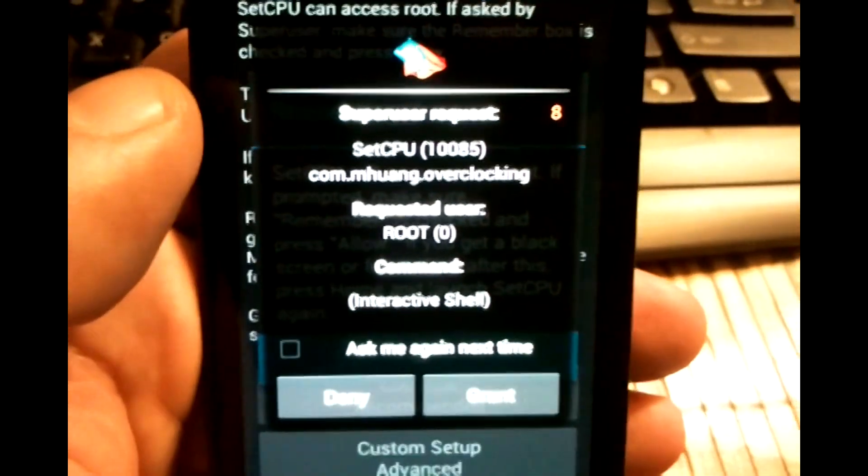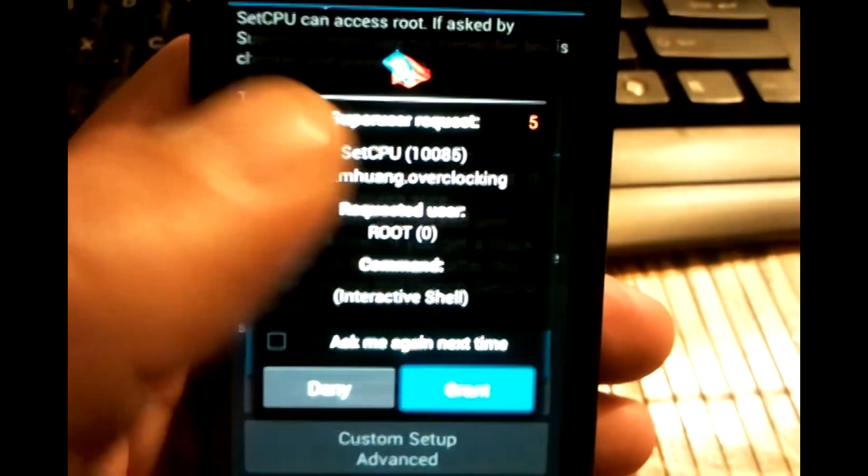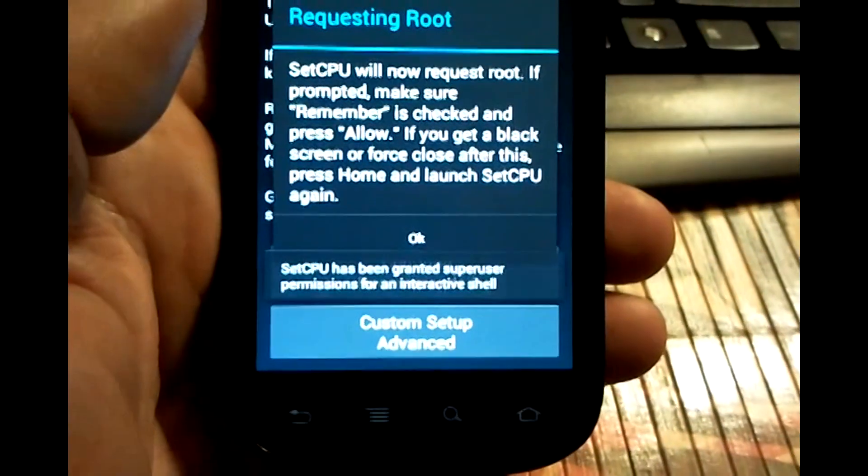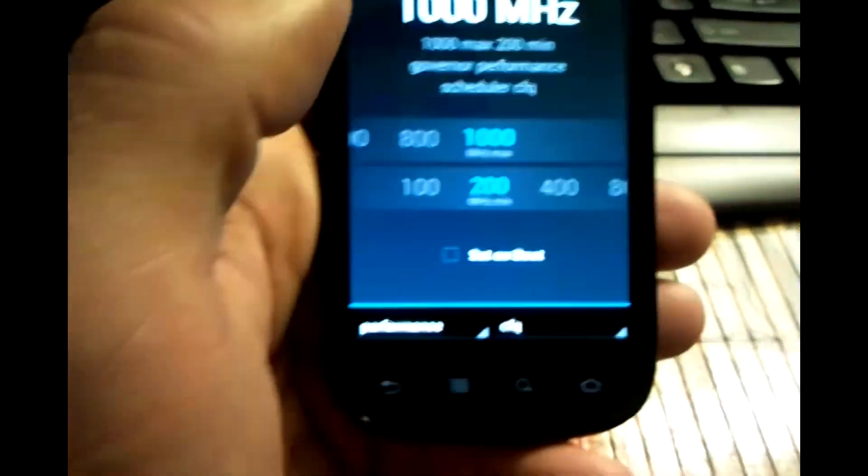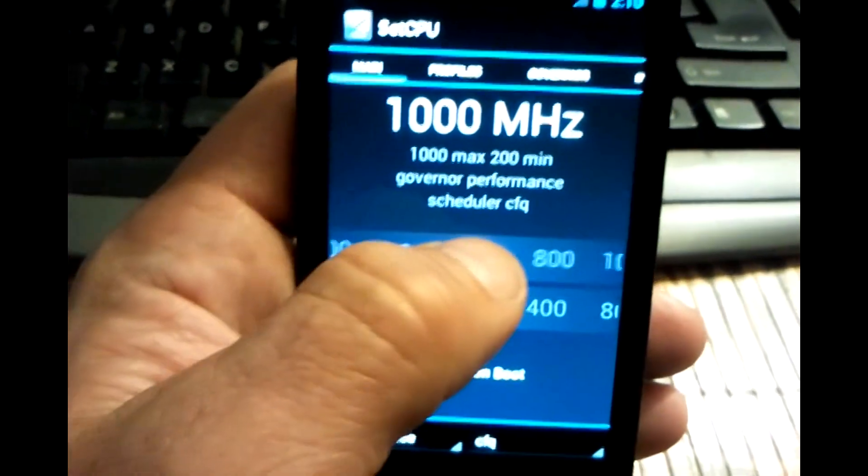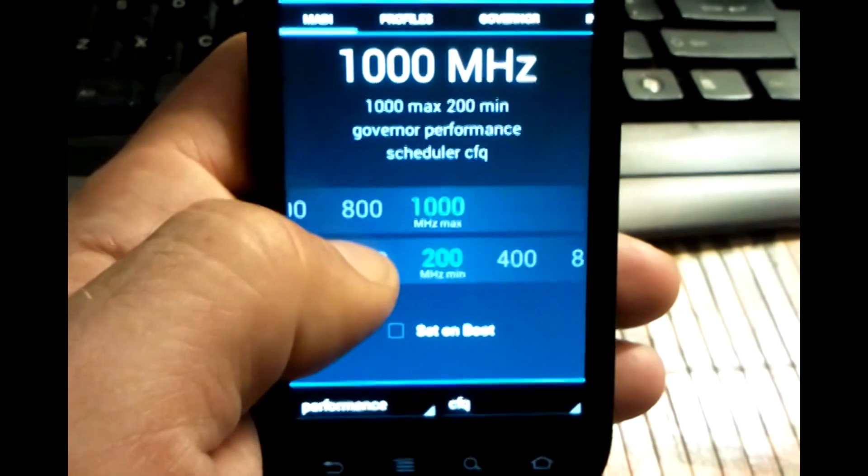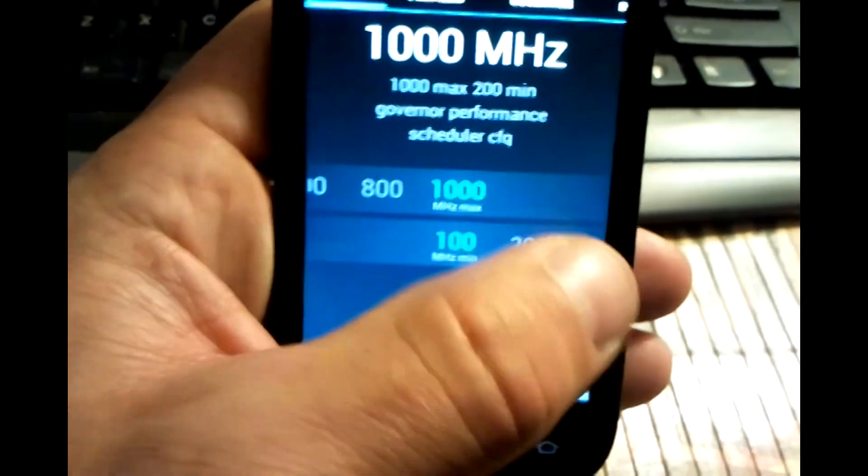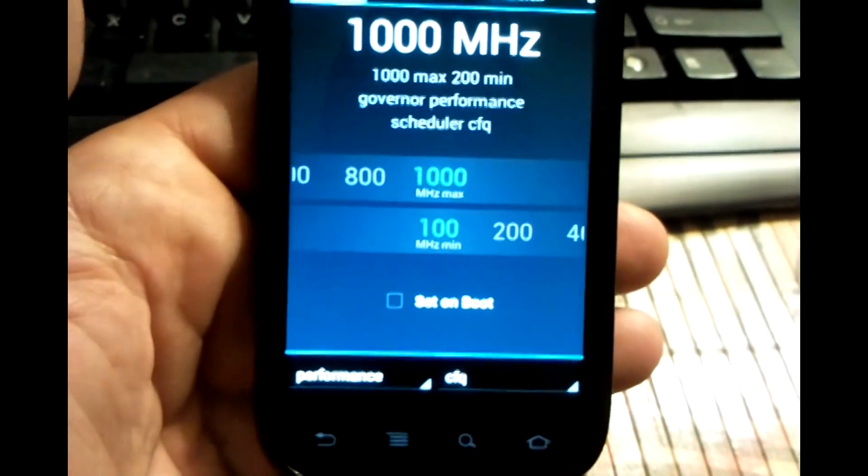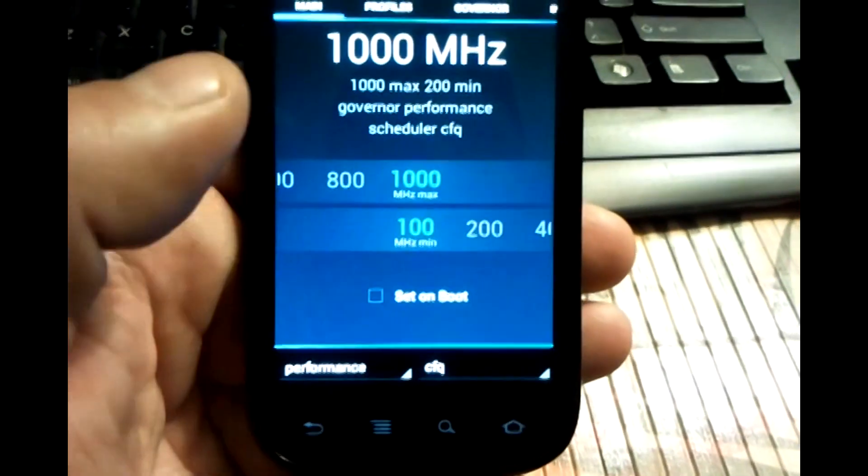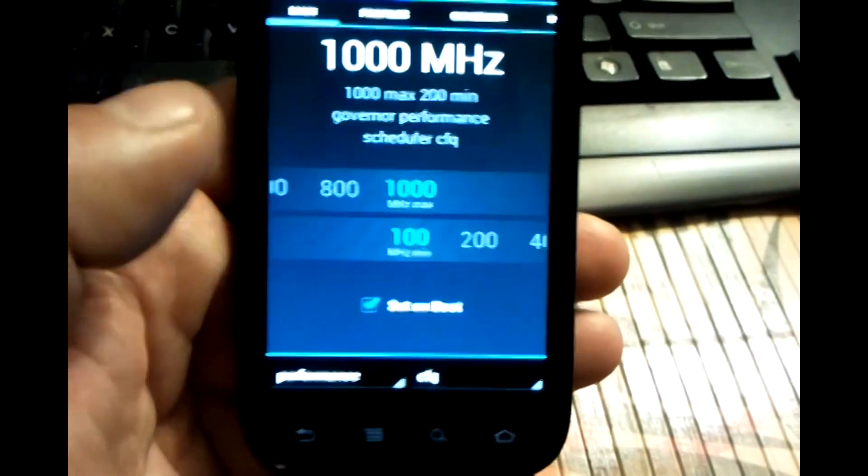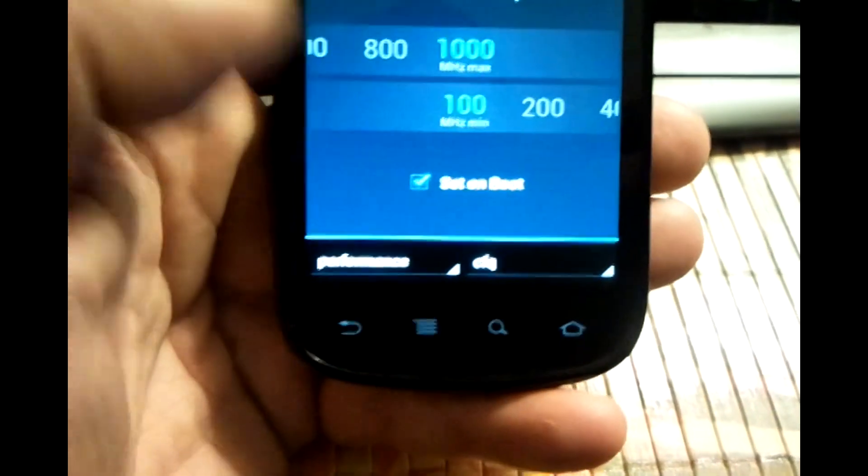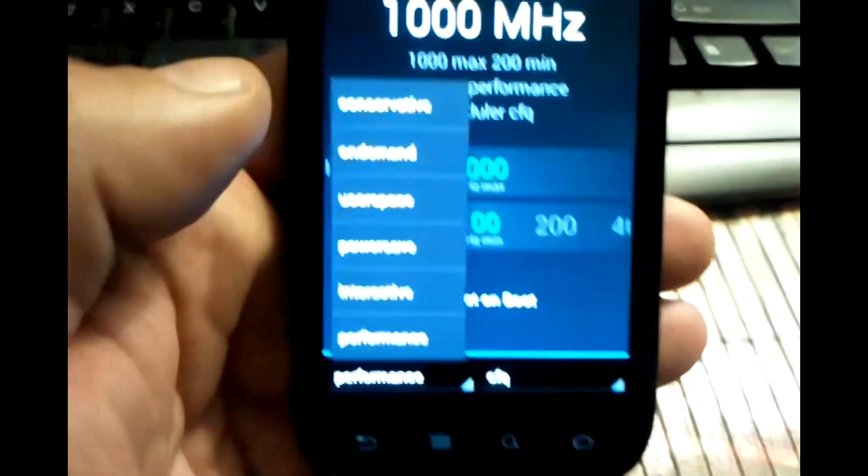There's super user asking me for permission. I'm going to grant that and I'm going to have it detect my settings. What this does is this allows me to overclock my phone. And the bottom one allows me to undervolt it which means I get longer battery life because I'm not using unnecessary voltages on my Wi-Fi, my Bluetooth, my tethering.